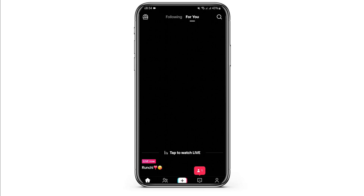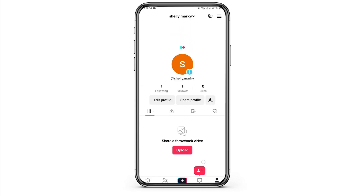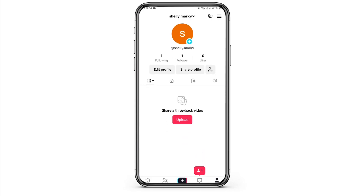Then go to your profile on the bottom right. Also be noted that the account you are currently using is actually your TikTok creator's account. Now tap on the three-bar icon.